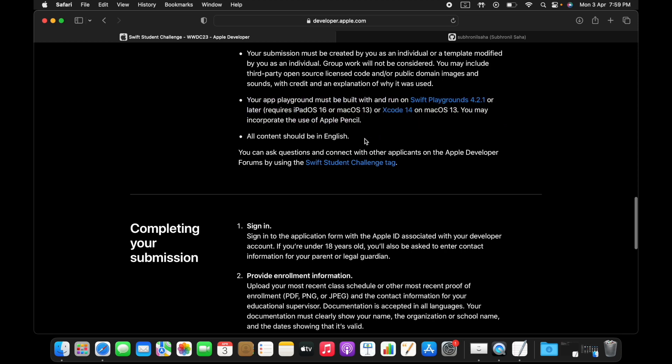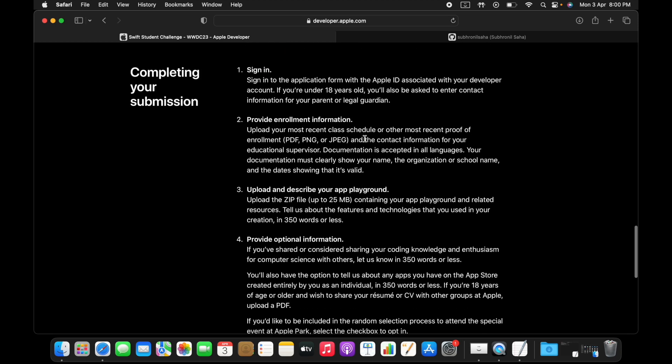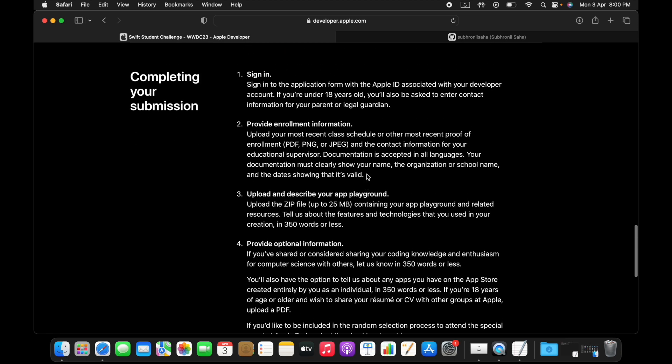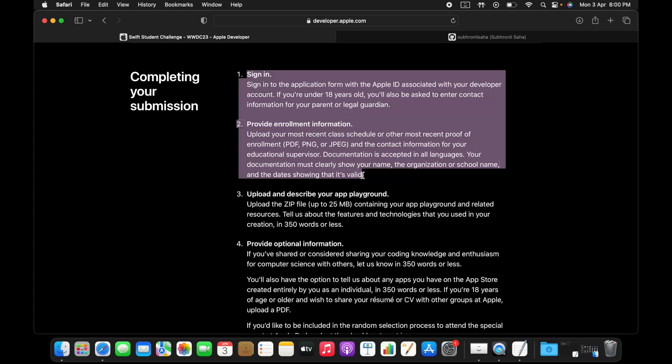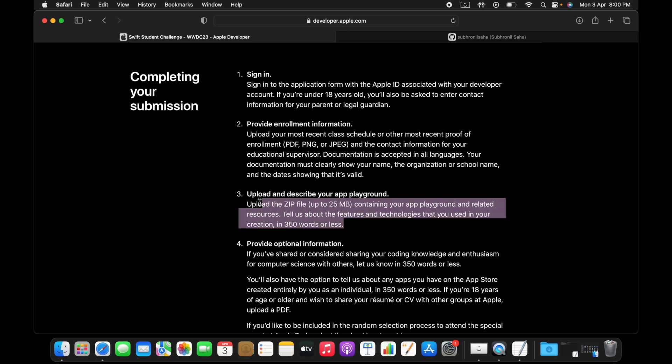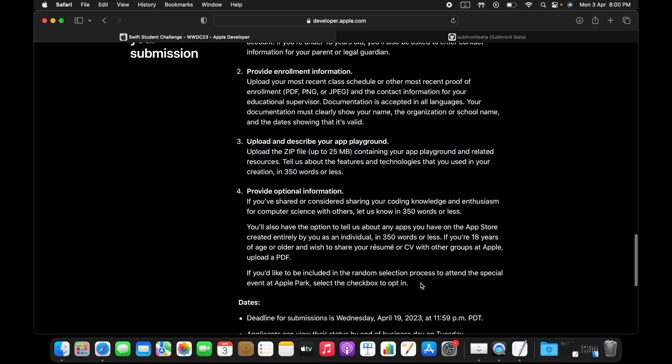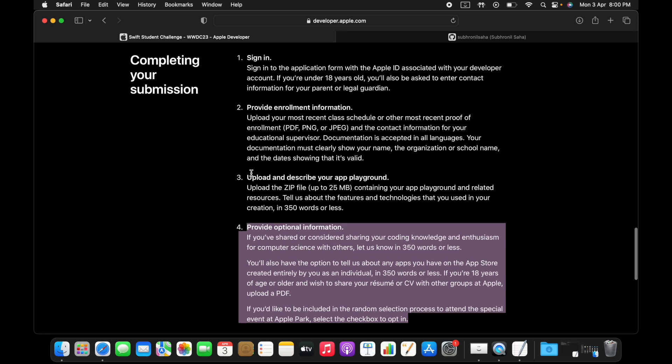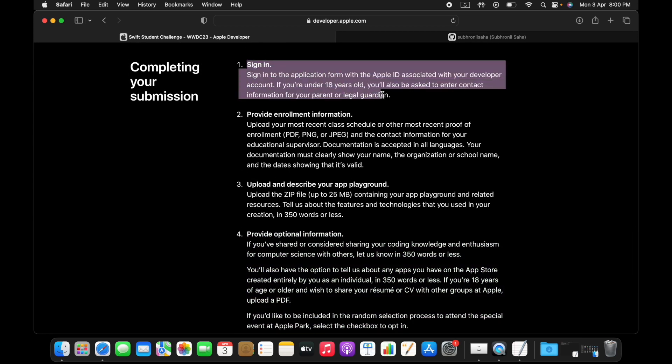For completing your submission, essentially you need to, when you're finally done with your project, you need to provide proof of enrollment and you need to also describe a few things about why you are actually passionate about programming.